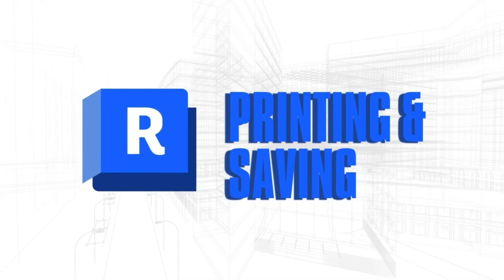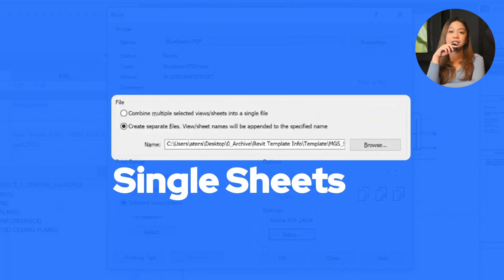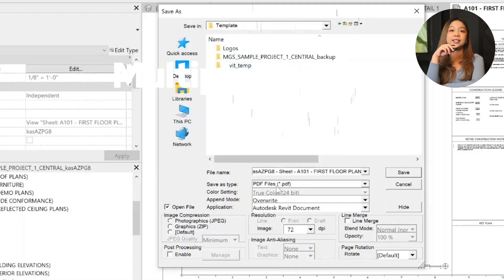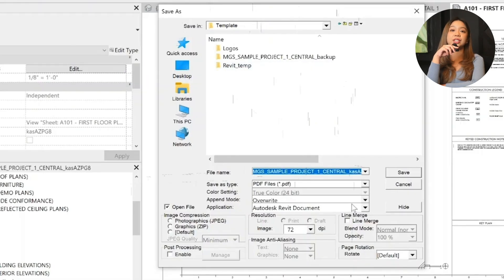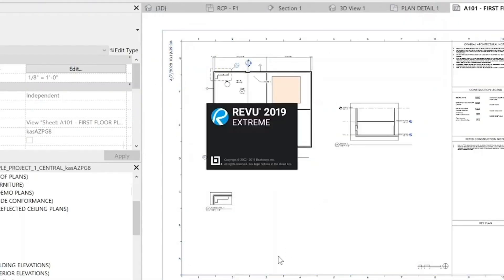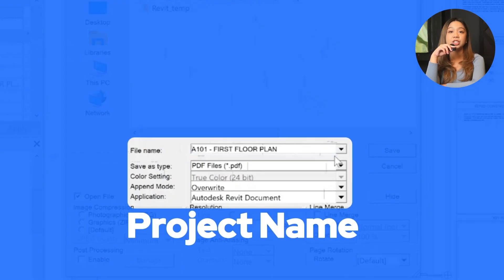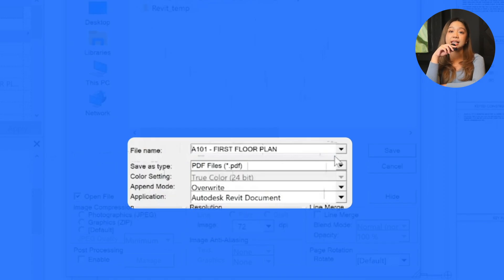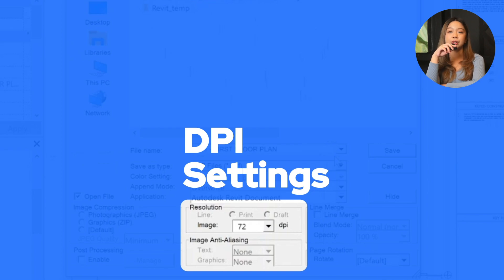Alright, printing and saving. Combine or separate PDFs. For single sheets, save them as individual files. For multiple sheets, combine them into a single PDF for easier batch printing. Save location: save the PDF to your designated project folder, like progress PDF or final set. Revit will automatically name the file with the full file name and sheet name, like project name underscore A101. You can simplify this by renaming it A101 first floor plan. So DPI settings: use 72 DPI for on-screen viewing. For high-quality print, set the DPI to 150 or 300 depending on the detail level required.